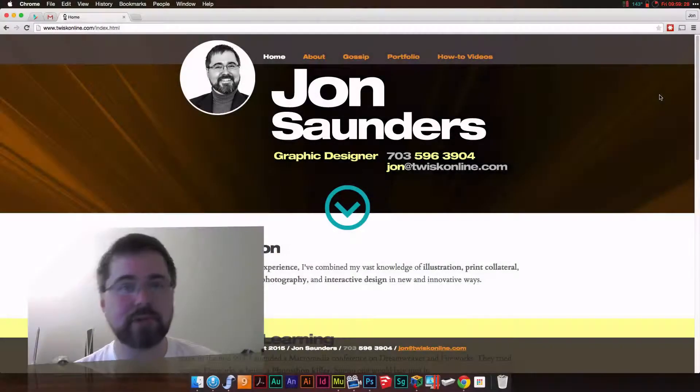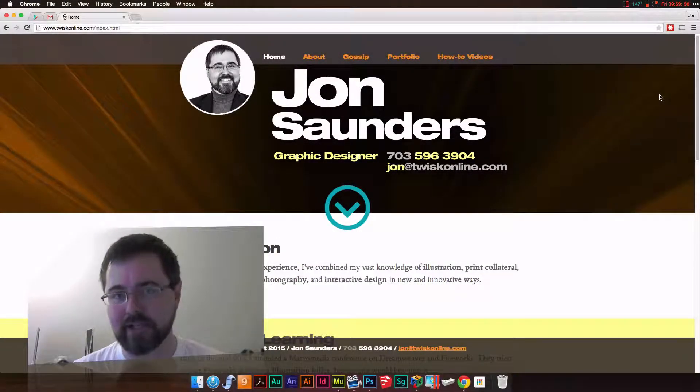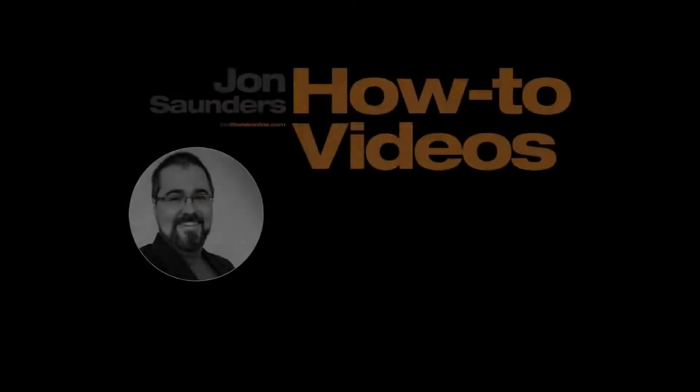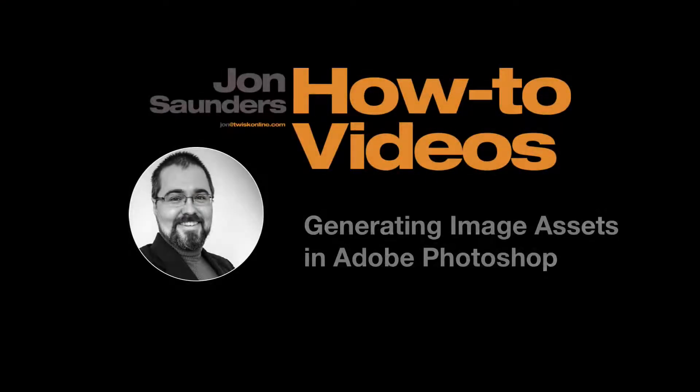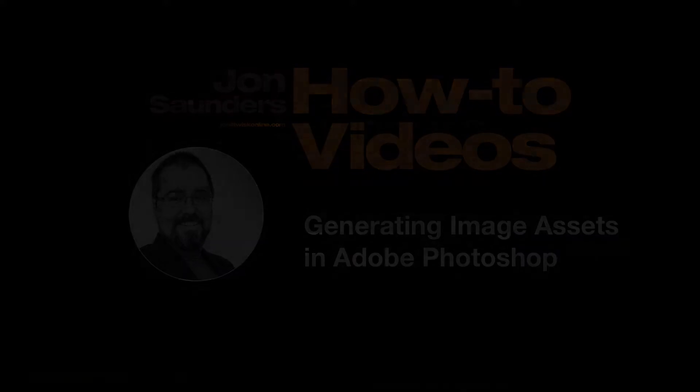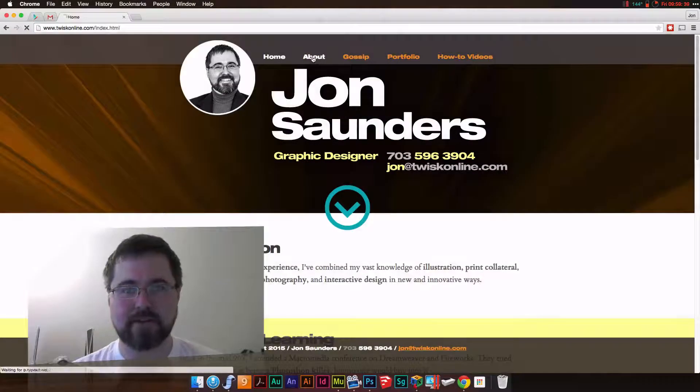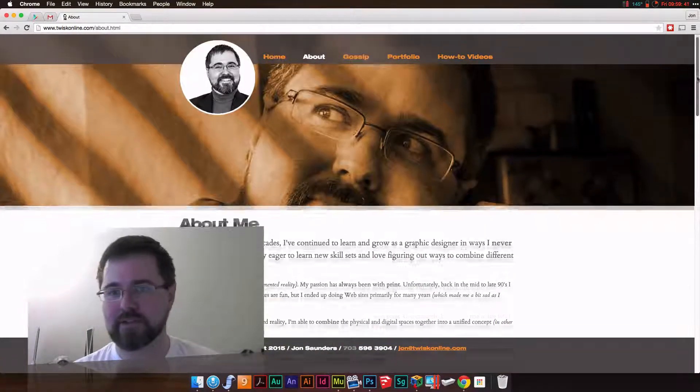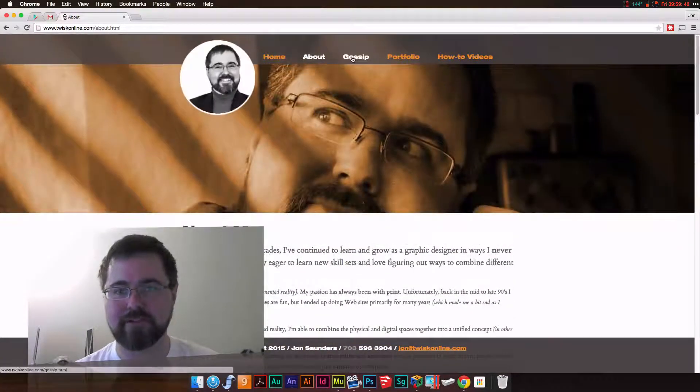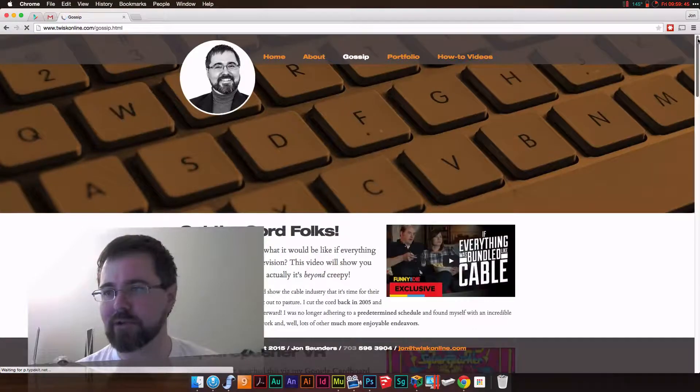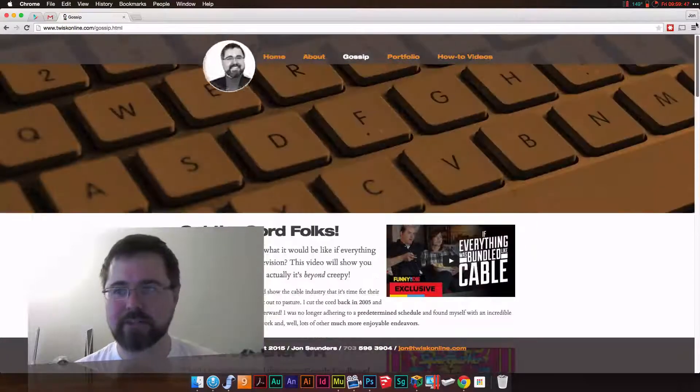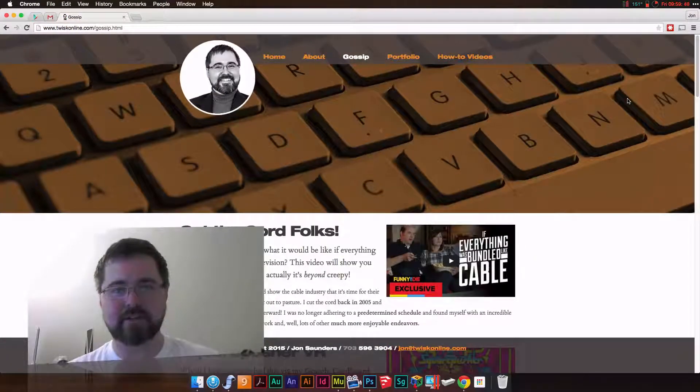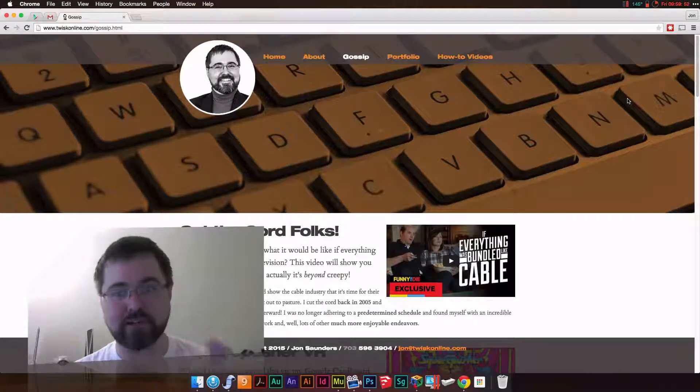In this how-to video we're going to be taking a look at generating image assets in Photoshop. So here on my site I have these oversized headers at the top of each page. They have this fun little parallax scrolling effect, and I actually had to make these pretty tall. I discovered that on very large monitors running at extremely high resolutions sometimes they would get close to being clipped off.